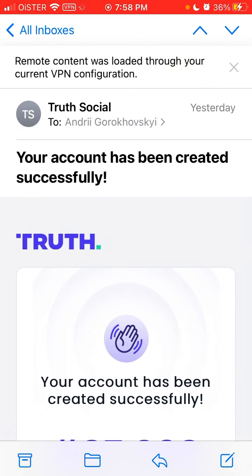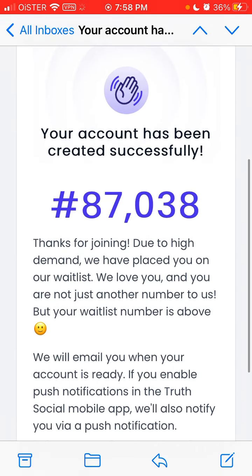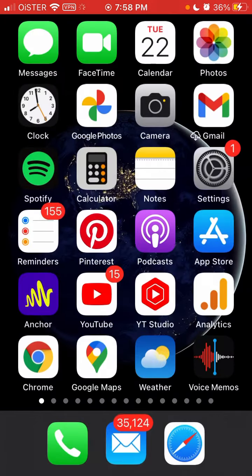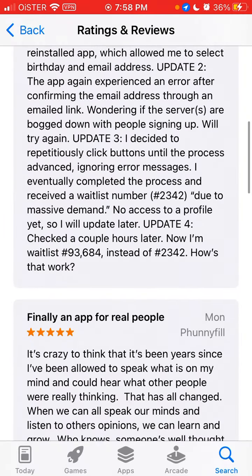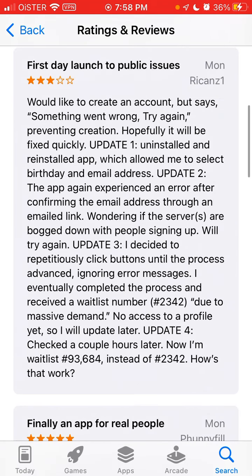As you can see, your account has been created successfully, and here it shows another number. Also, people in the app store say that when they sign up there is one number, and after a few hours this number is much higher. So there are so many bugs yet.